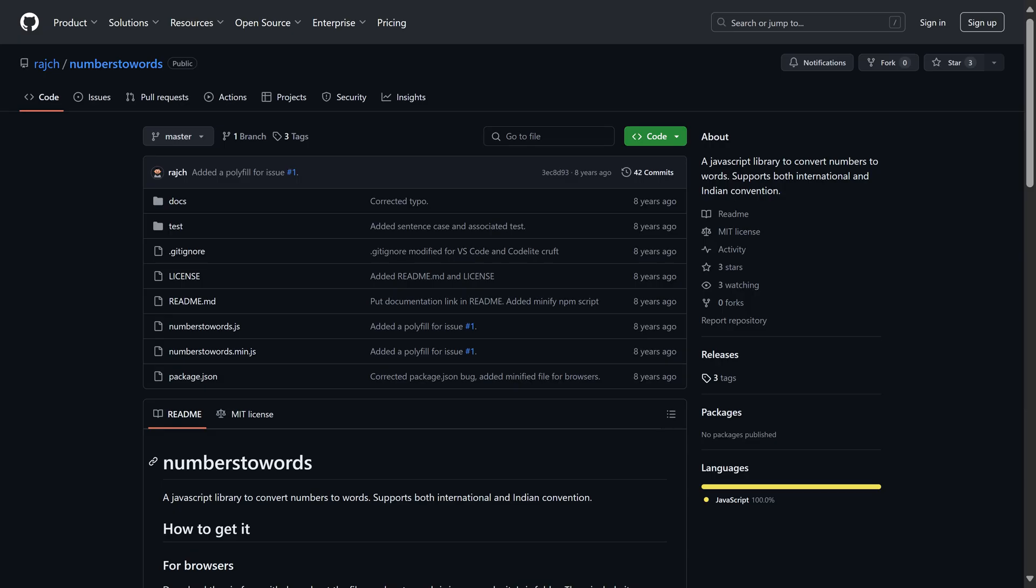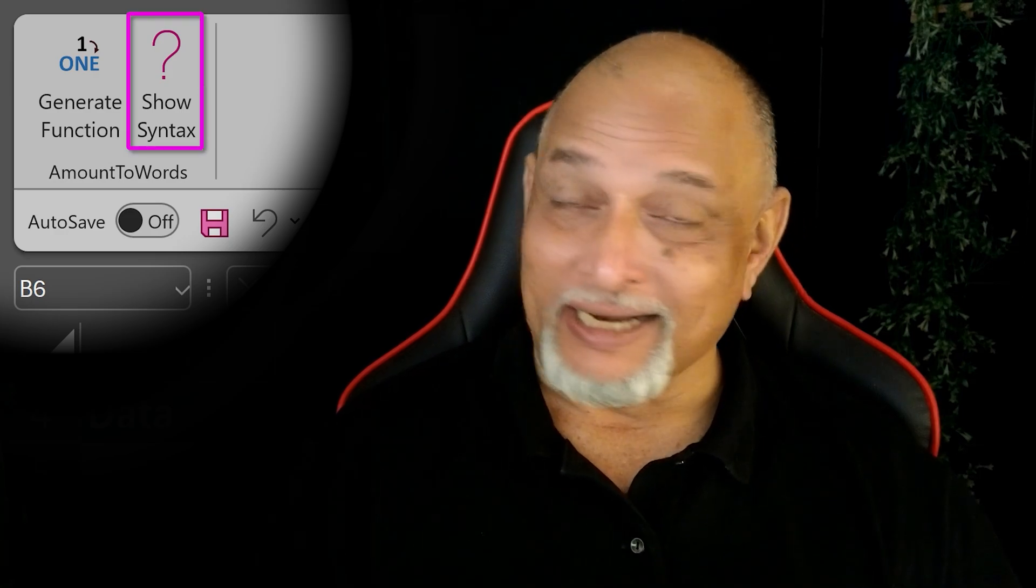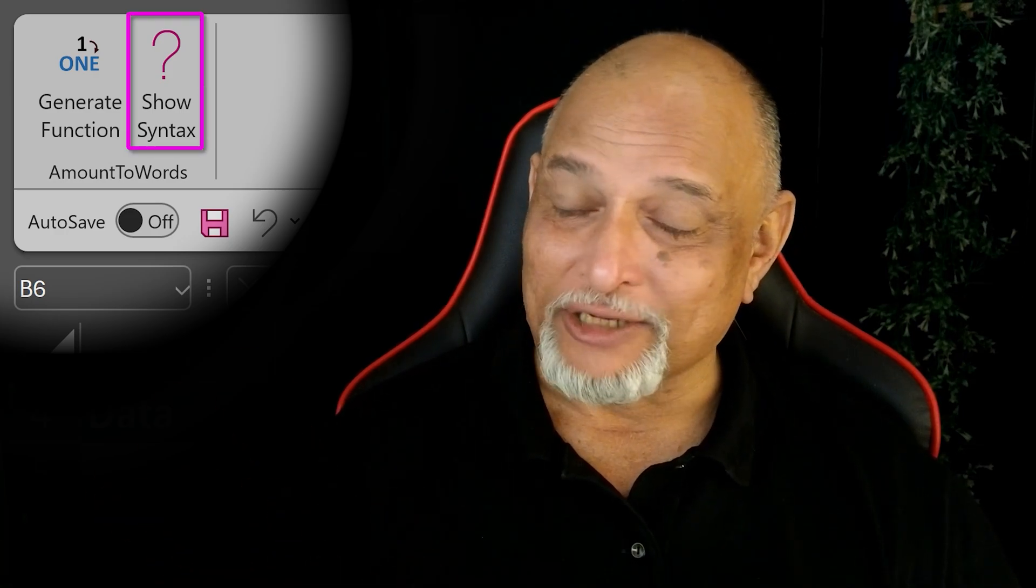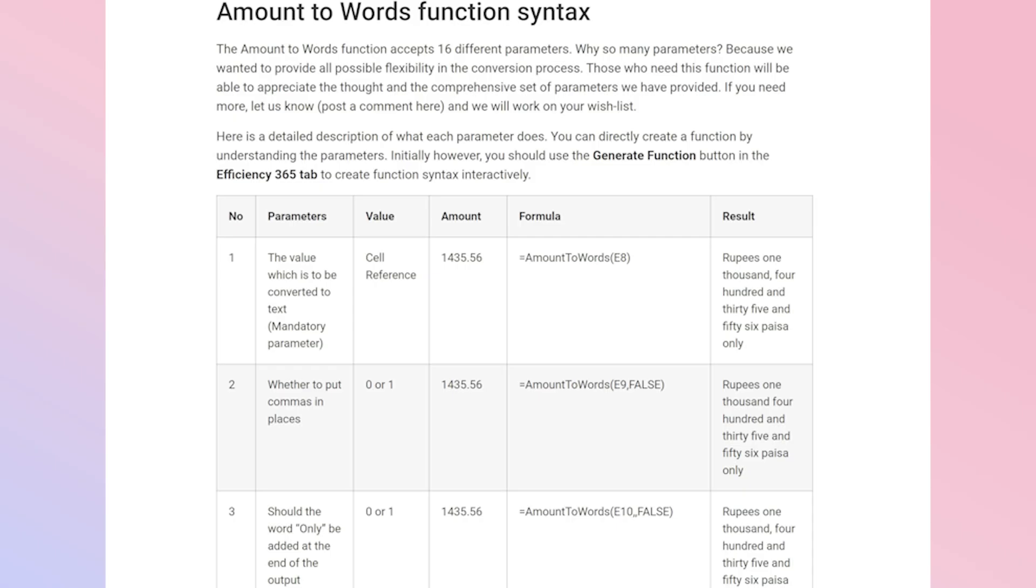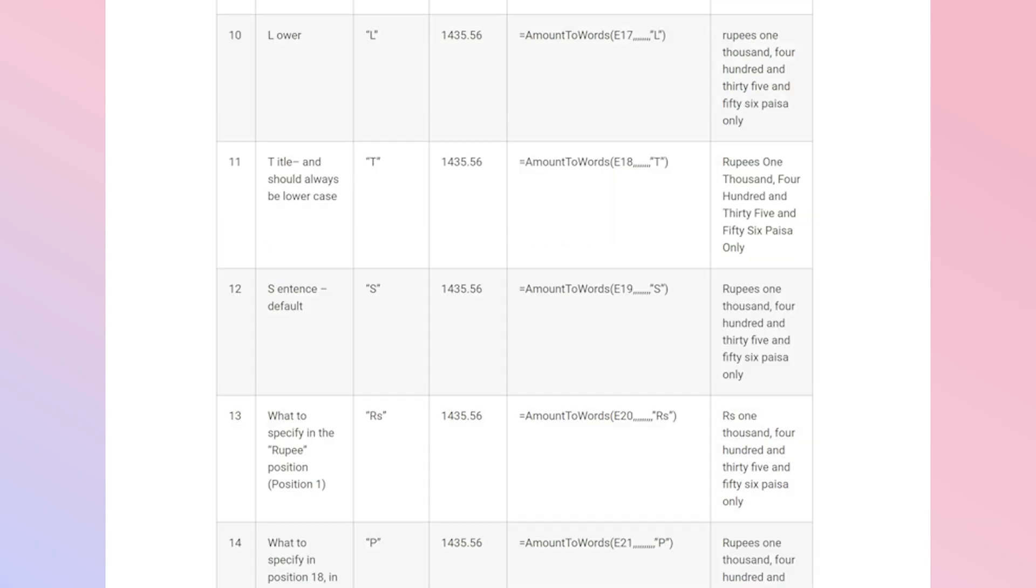So if you don't work on Excel, but you need this functionality in some other place, use the JavaScript version. Now, if you want to know the detailed syntax, click on that show syntax button. It's going to open my blog. So try this out and let me know your feedback.